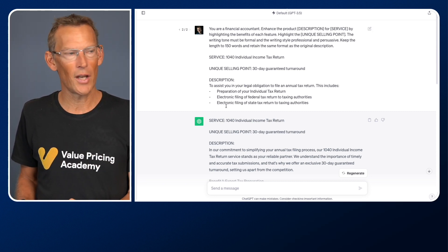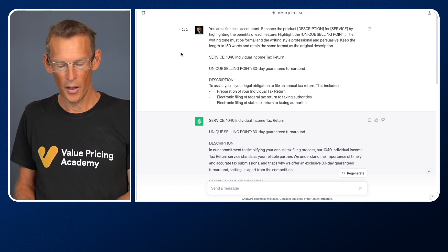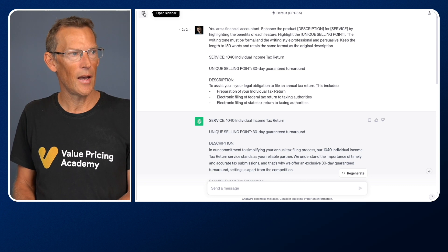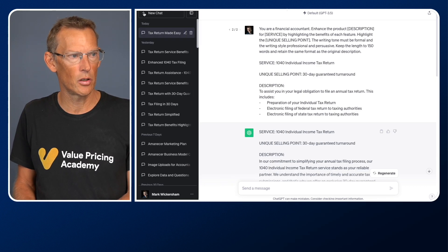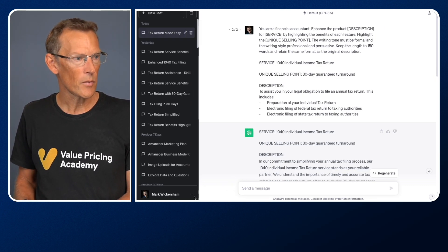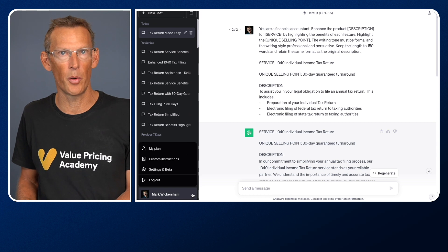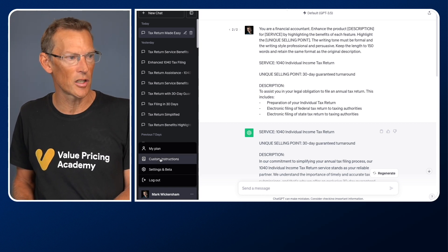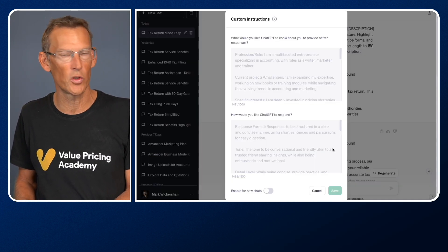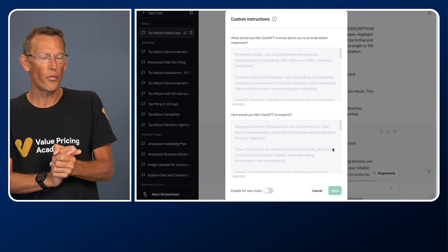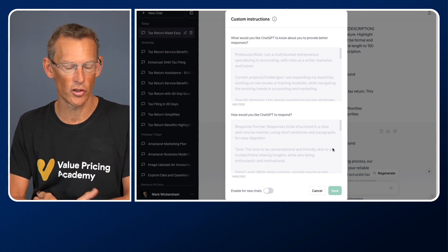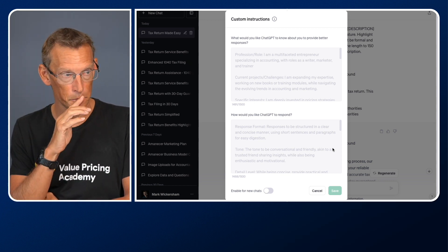Because as you can now start to see, hopefully prompt engineering is really powerful and things like explaining the writing style, the writing tone. But before August, what you had to do is every time you start a brand new chat, you would have to tell ChatGPT, you are a financial accountant, I want you to write in a formal tone, etc.